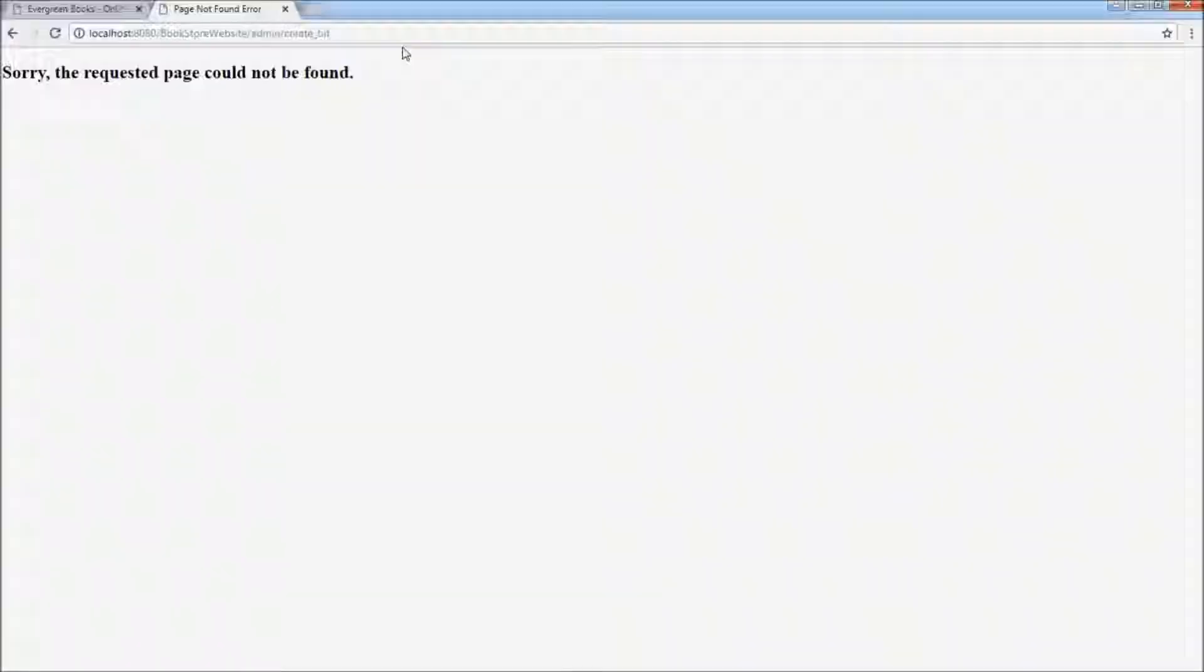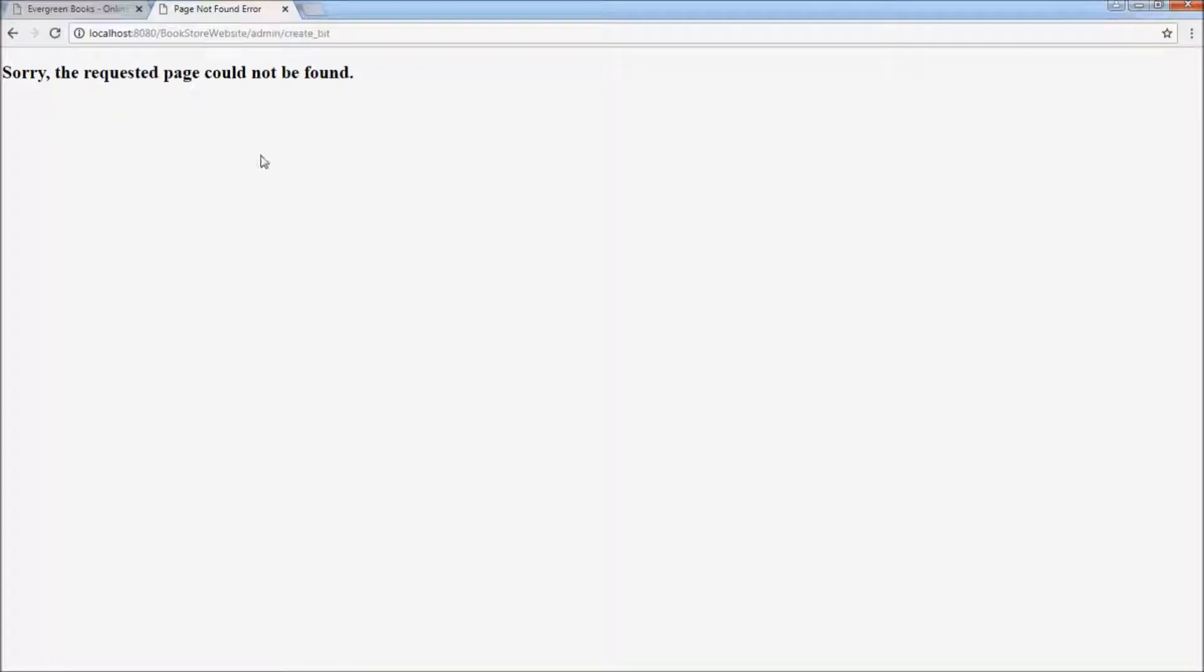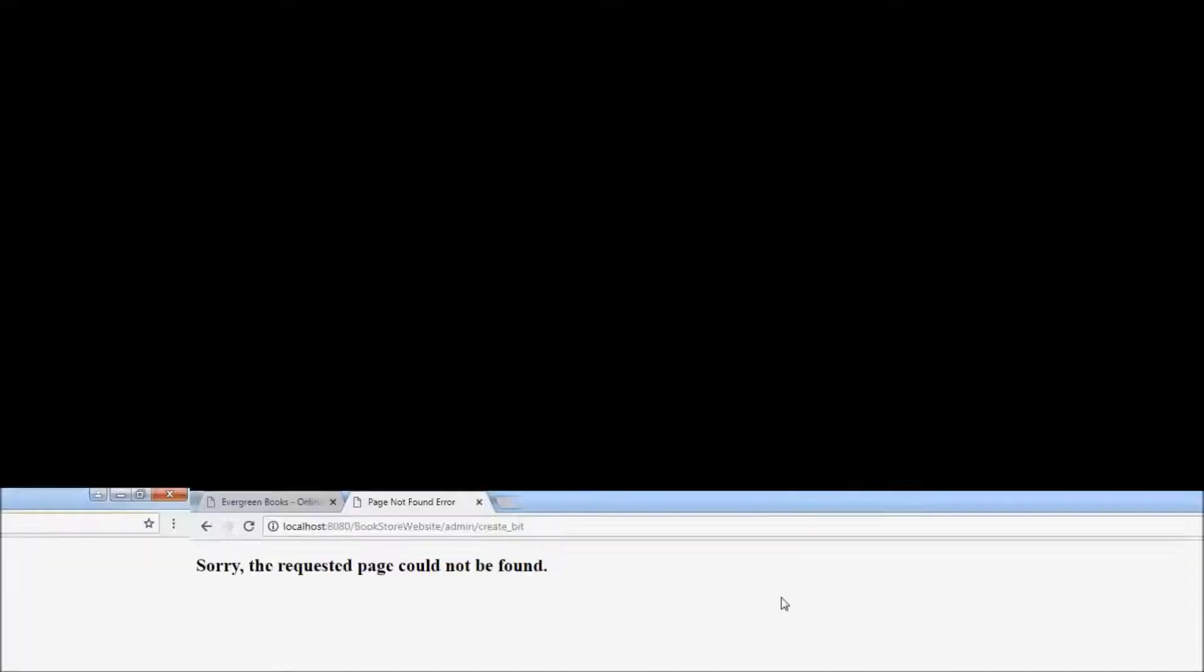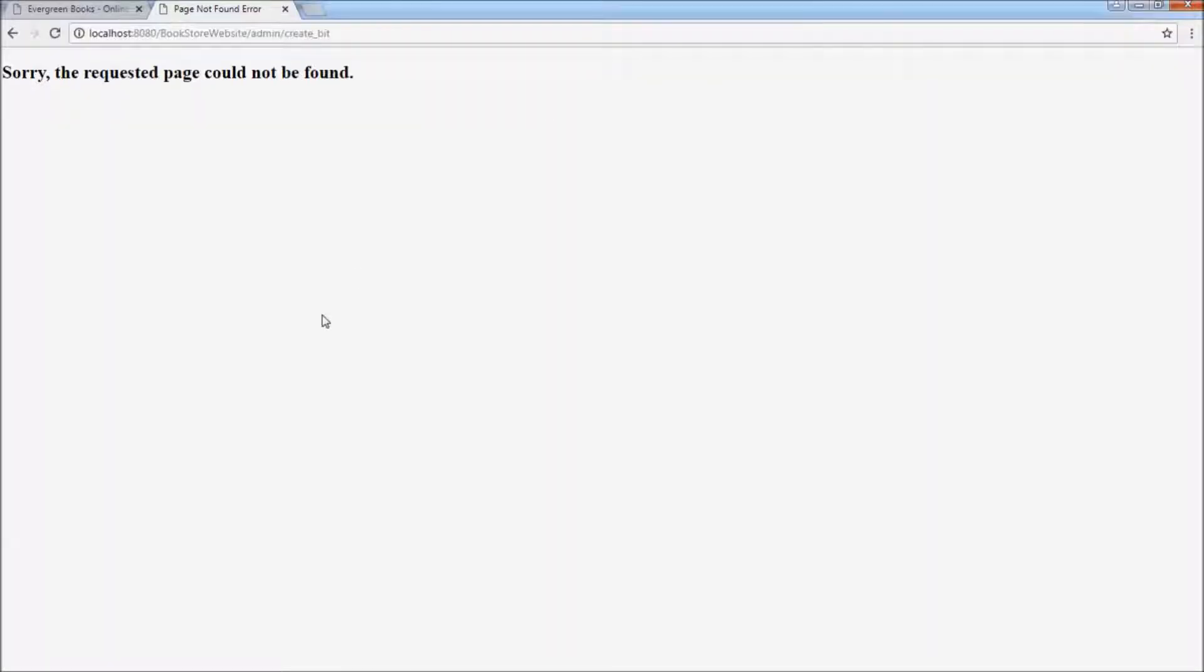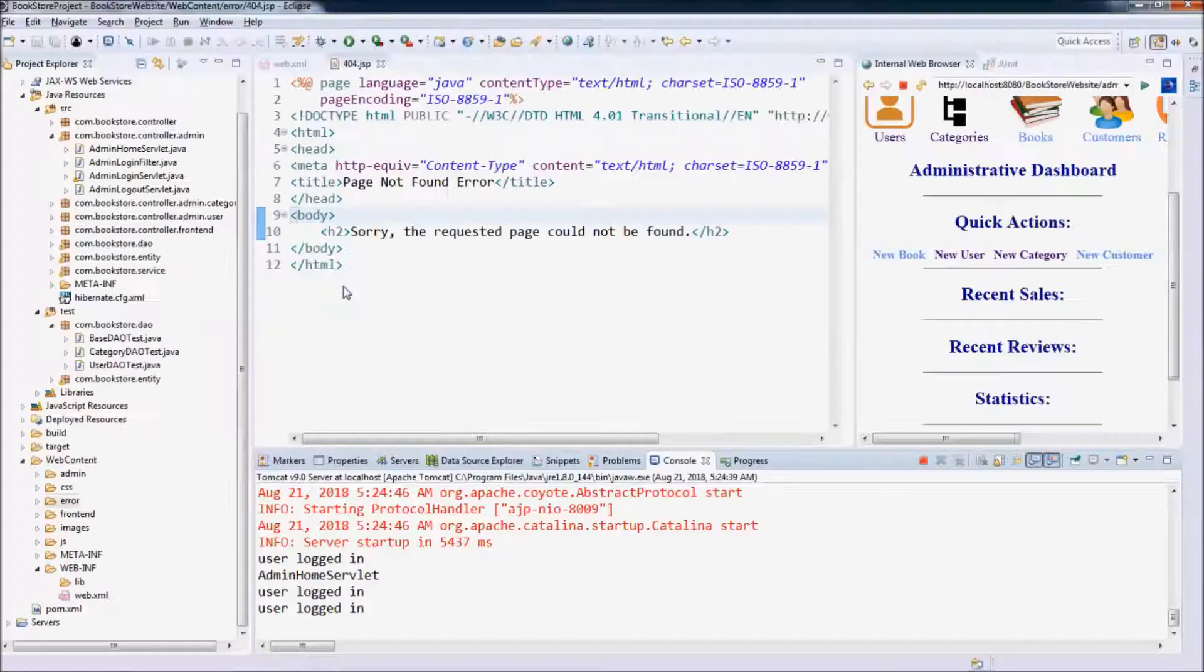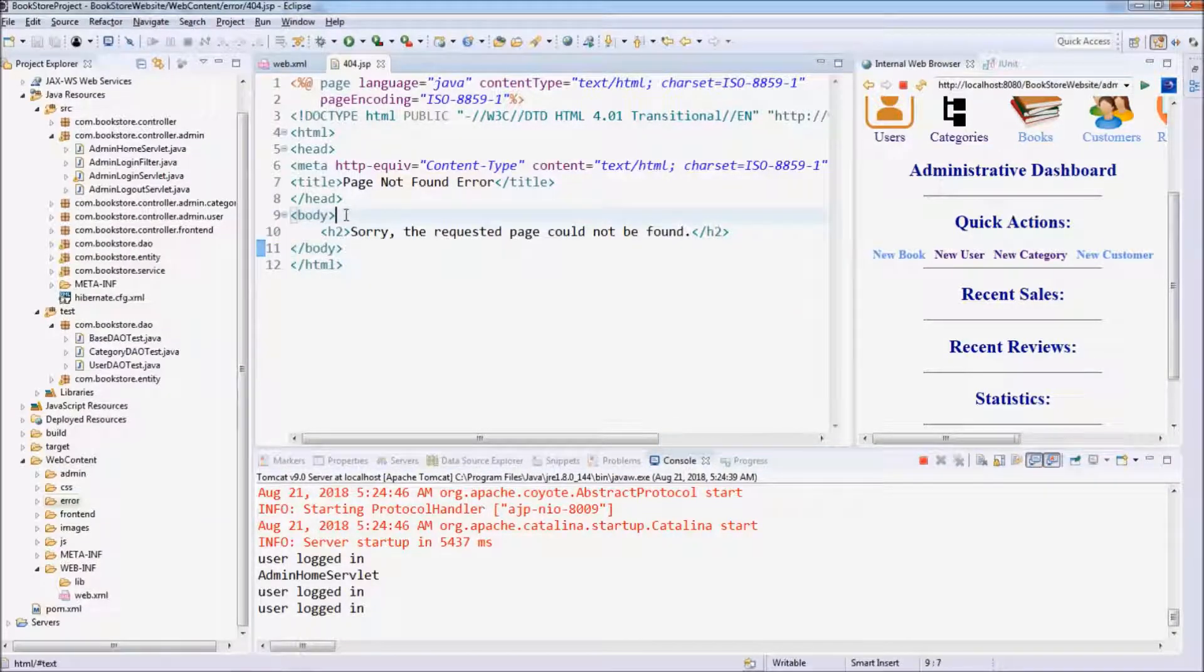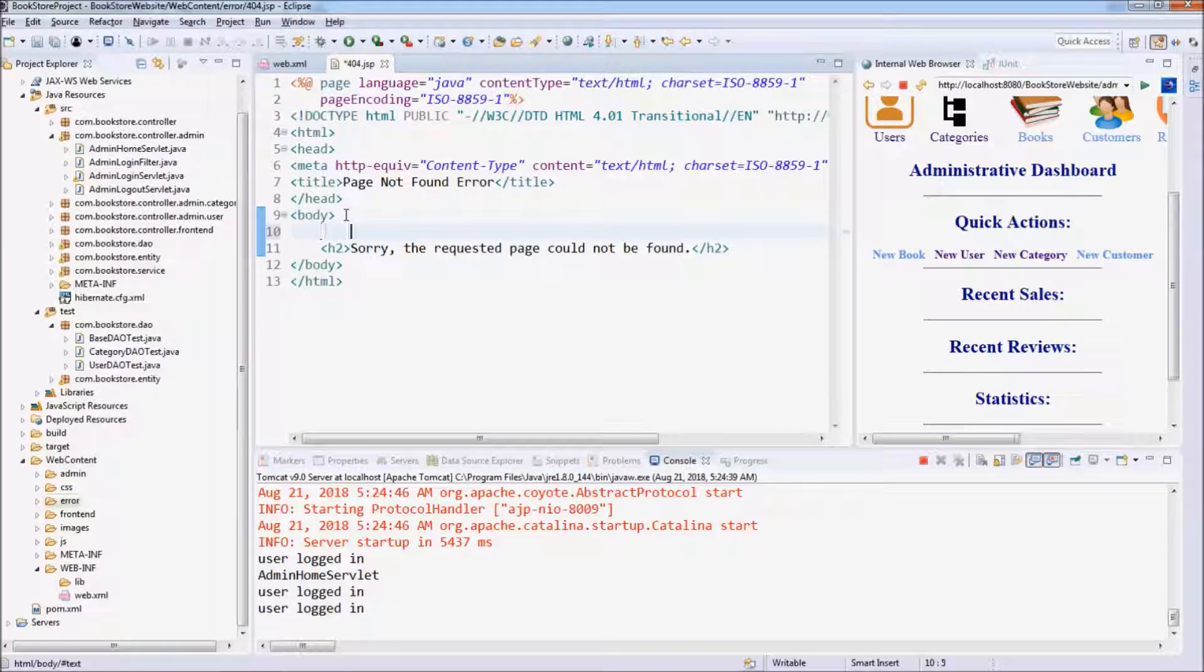Now let's polish this error page to have the logo, the header. Okay, we use a div section.